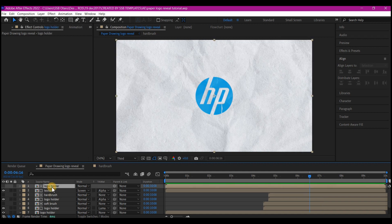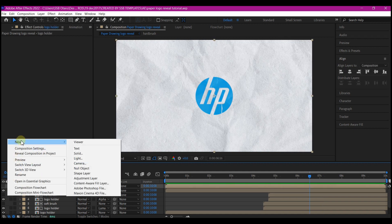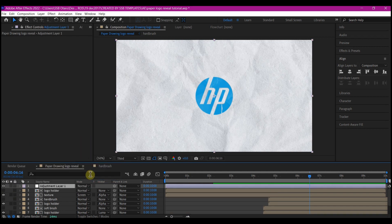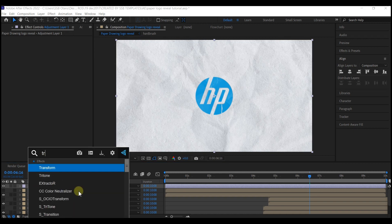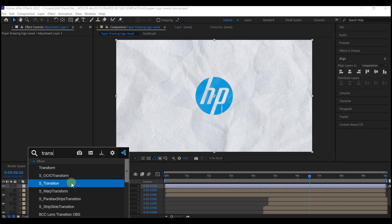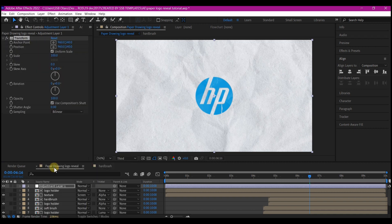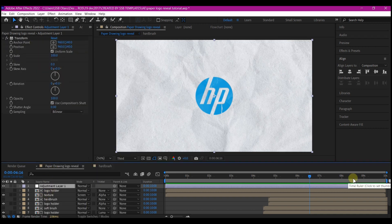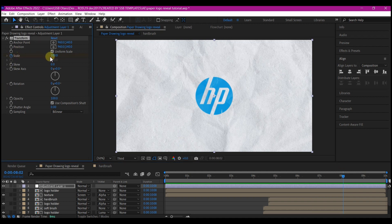Select the top logo composition. Right click on your timeline, go to new and add an adjustment layer. Search for the transform effect. Add it to the new adjustment layer. Move your time indicator to about eight seconds forward in time and set a keyframe for the scale. Then make it 80.